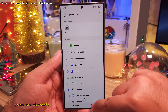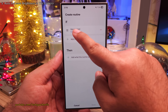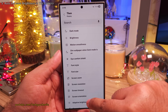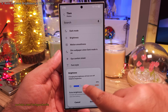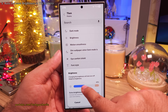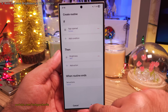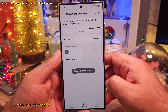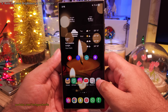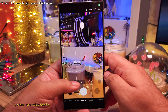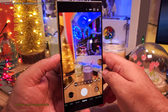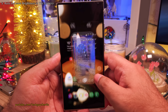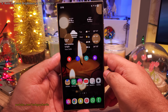Next you want to add the action that happens when the camera app is opened. So from here we are going to go into Display, then Brightness, and finally set this to whatever you feel comfortable with. Don't forget to give the routine a name. After saving this routine, the brightness is going to go up whenever you launch the camera, and go back to normal when you quit the camera.